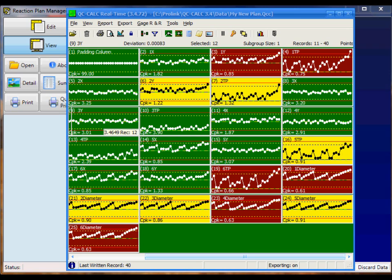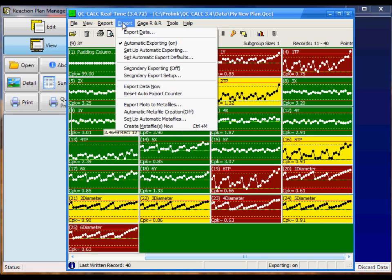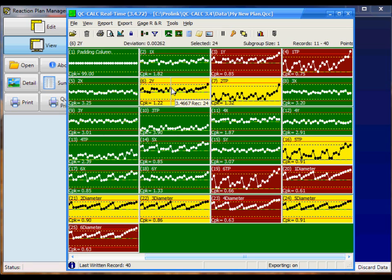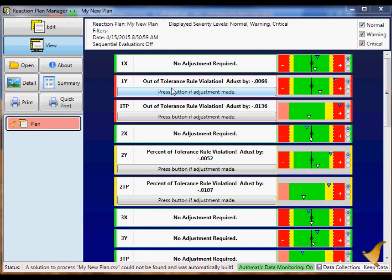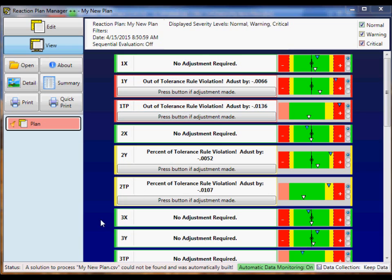To test our export, simply click on the Export menu, and then click on Export Data Now. That'll trigger an automatic export. Here you can see data was sent to Reaction Plan Manager++. And since there was no project associated with that data, it automatically built one. Here you can see a message at the bottom that says, A solution to process my new plan.csv could not be found and was automatically built.